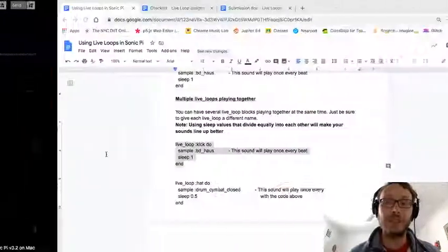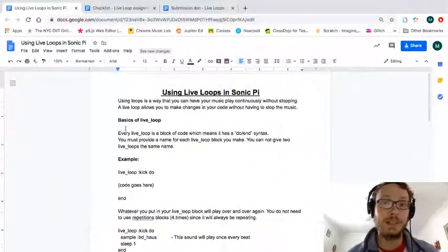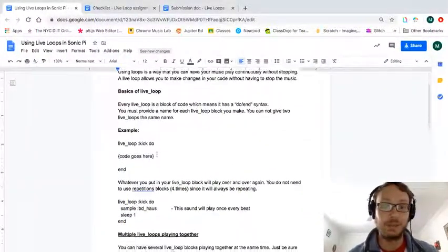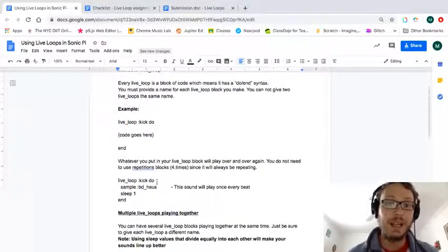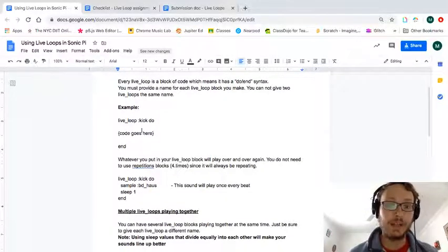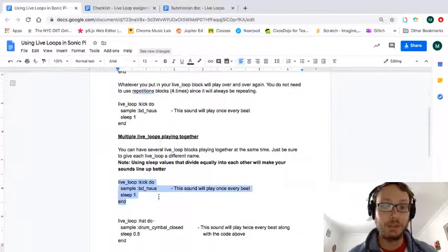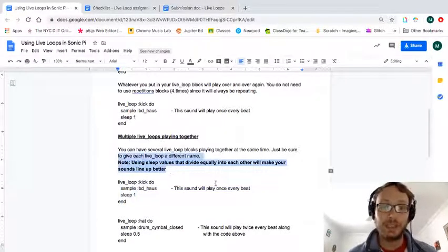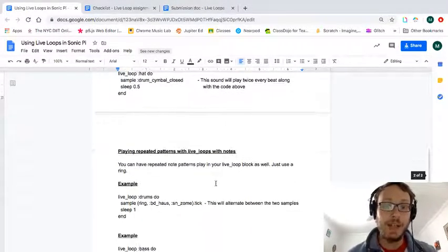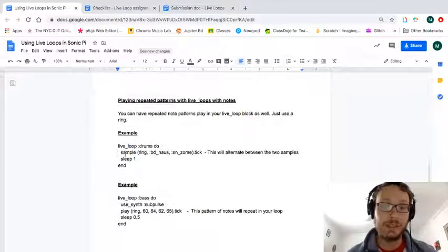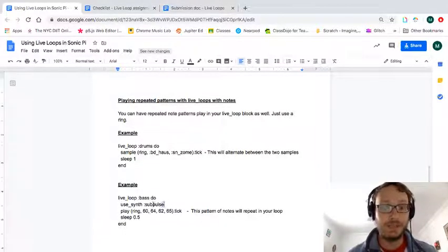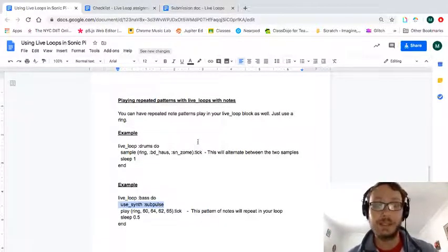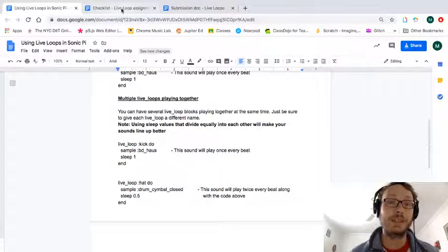So for this assignment, I've prepared this little reference sheet. So this kind of goes over all the stuff that I talked about. So how the live loop works, the syntax, playing multiple loops together, using sleep values that divide equally to make them line up better, and then patterns using samples or rings. This one even I threw in a different synth, so you can definitely play around with that.